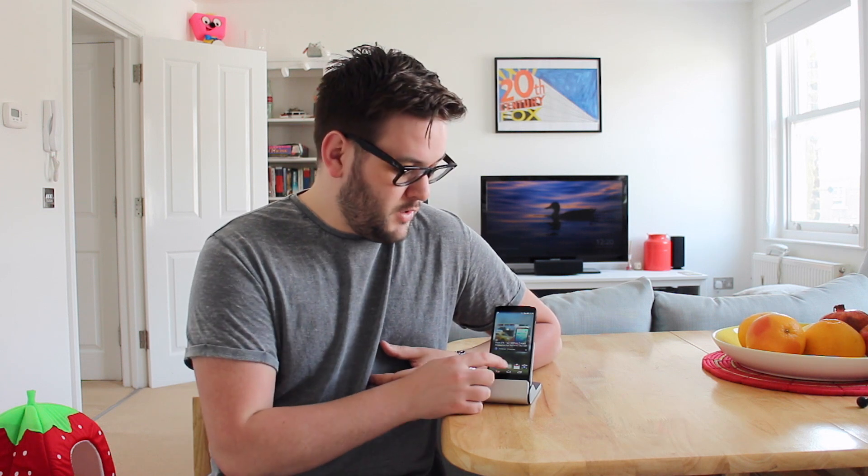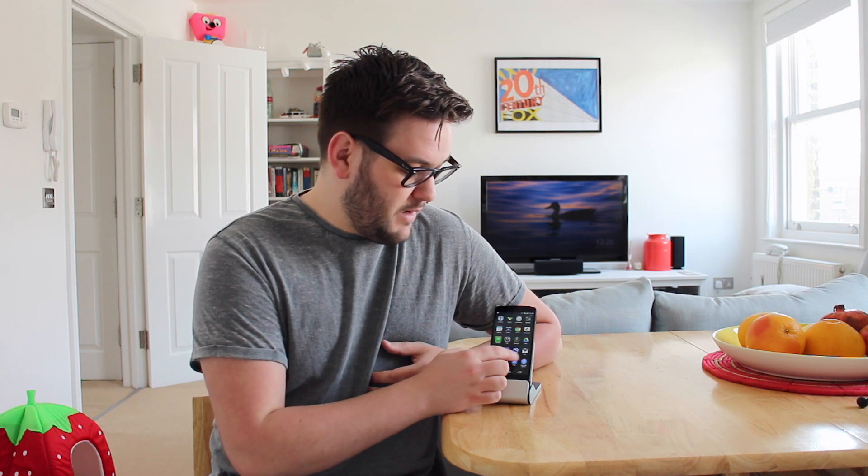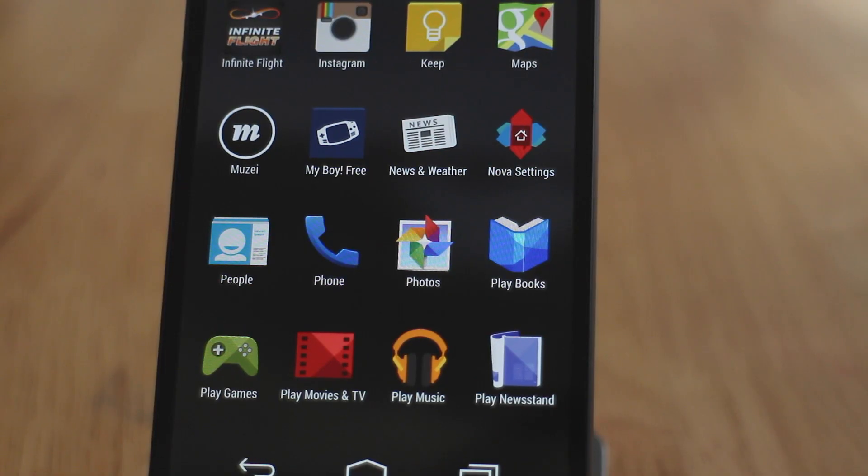There are a couple of ways to get into the photos backup settings, but in this case we're going to be doing it straight through the Google Plus photos app. So if we open the app drawer we're going to find the Photos app — this is the Google Plus photos app, not the standard gallery app that you have on your phone.